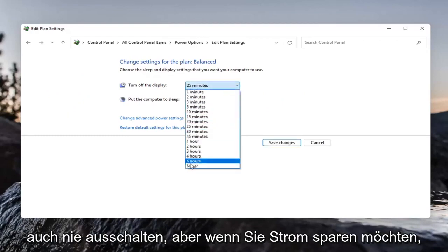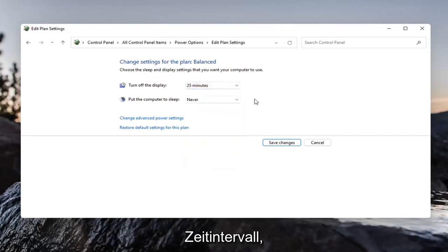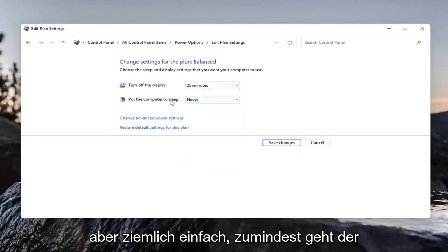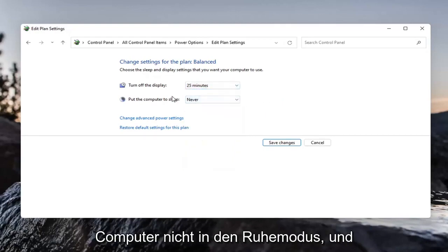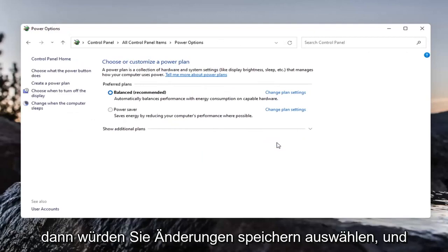And you can turn the display off also to never, but if you want to conserve power, you can just set it to another time interval. But pretty straightforward. At least the computer will not go into sleep mode and then you would select save changes.